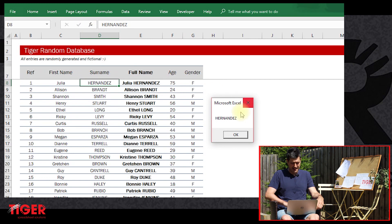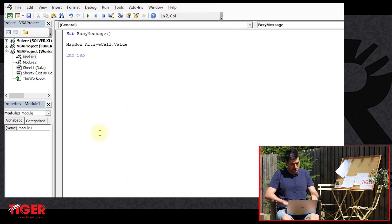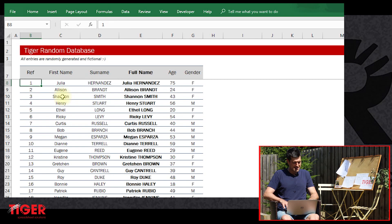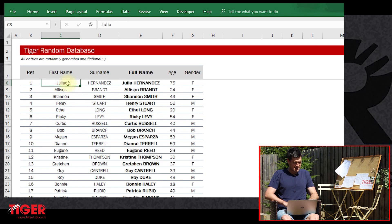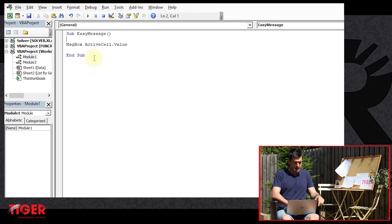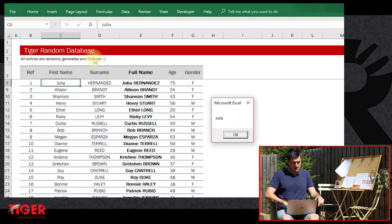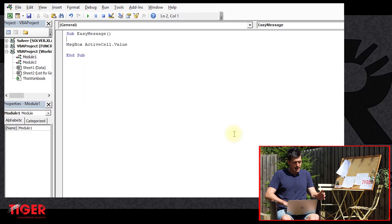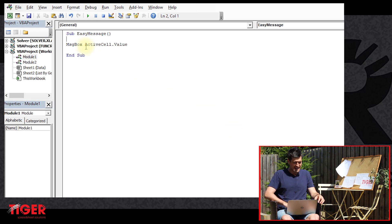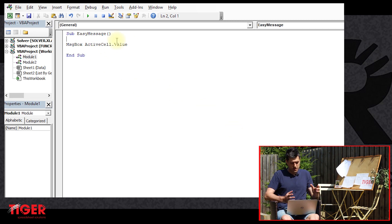We can see Hernandez is flashing up - pretty cool. Let's try something else, just test it. Now the active cell is on Julia, so we're expecting Julia to flash up. There we go, pretty cool. I'm hitting the F5 key by the way - F5 on the PC will play the macro.